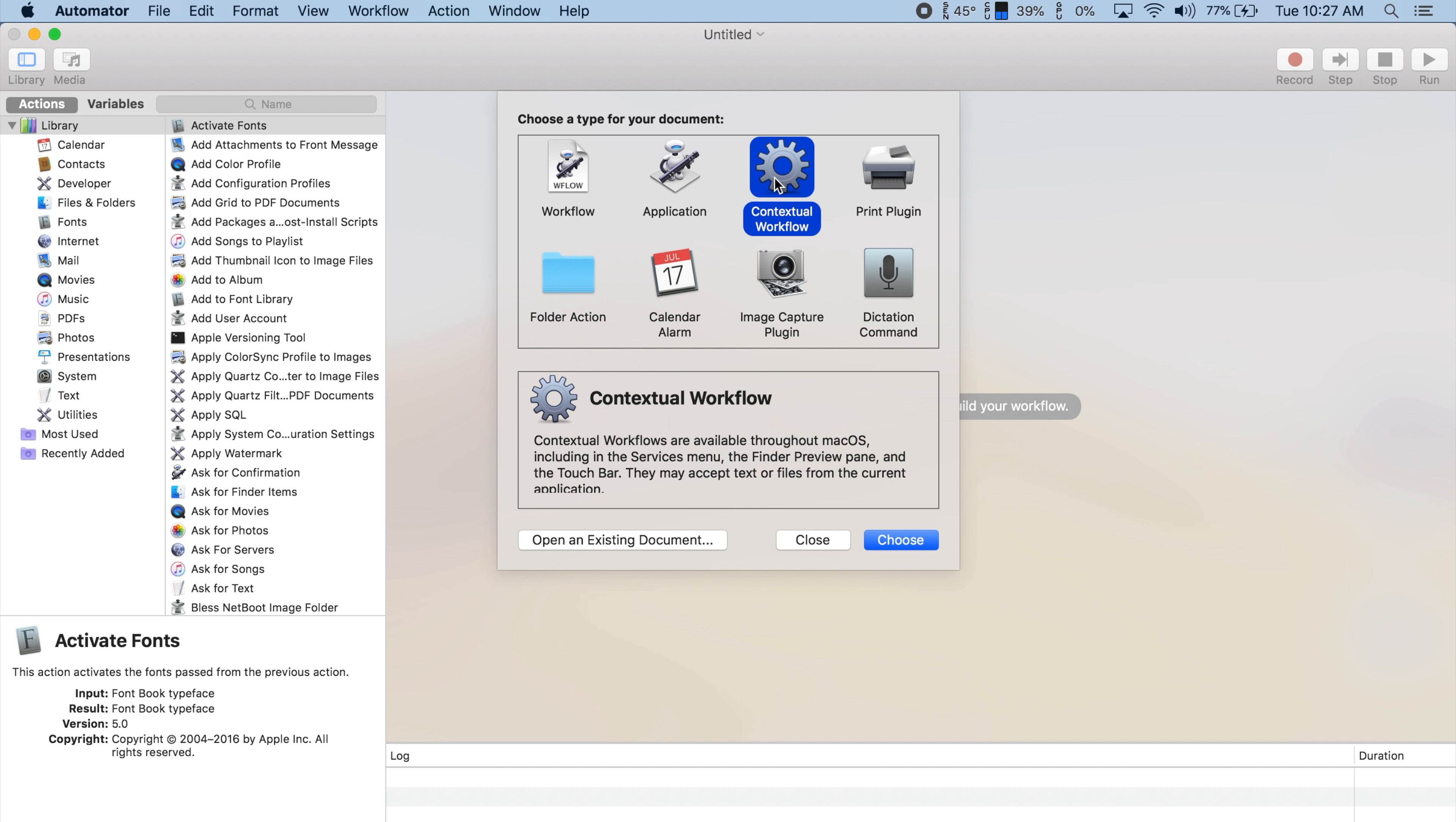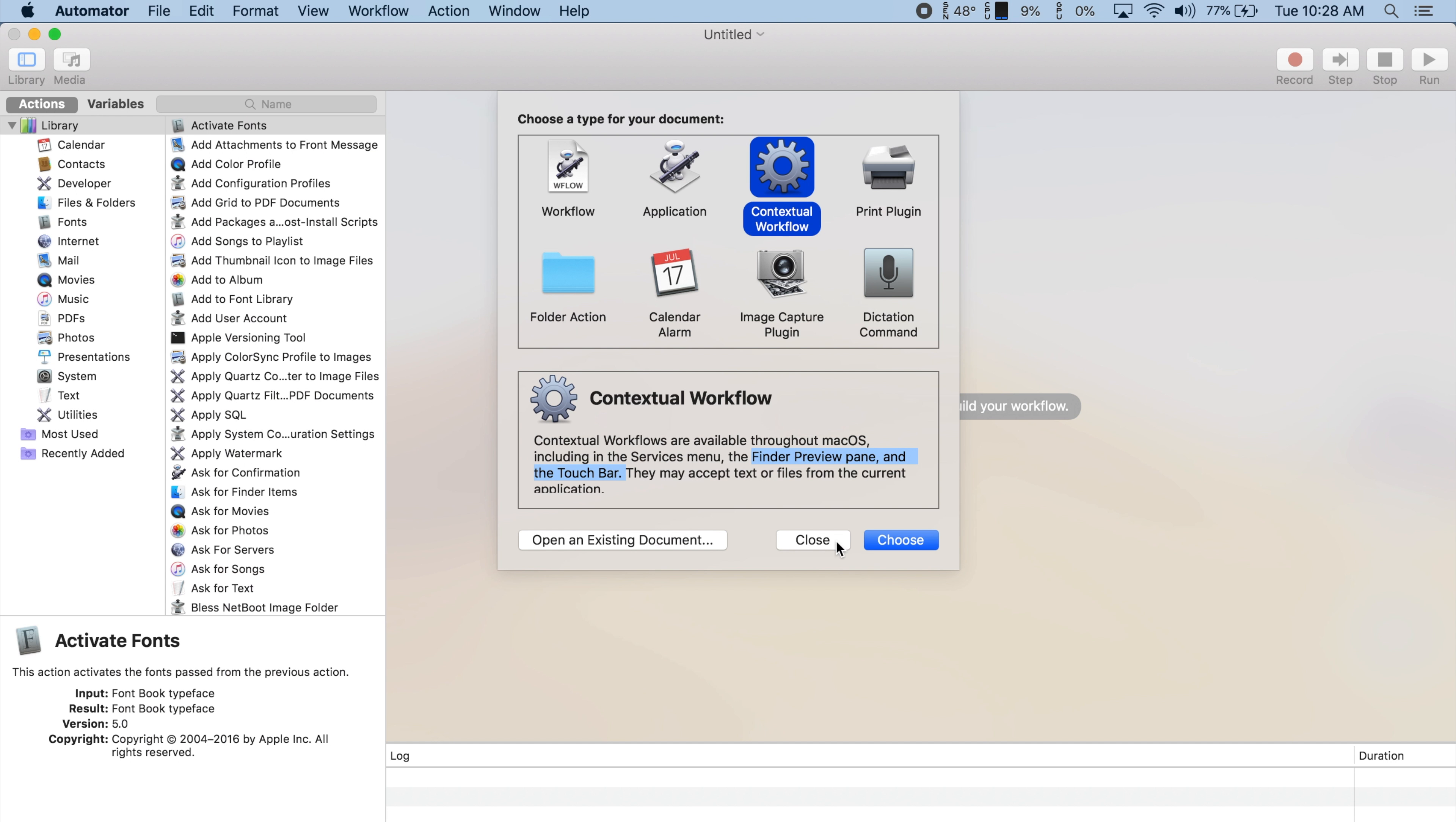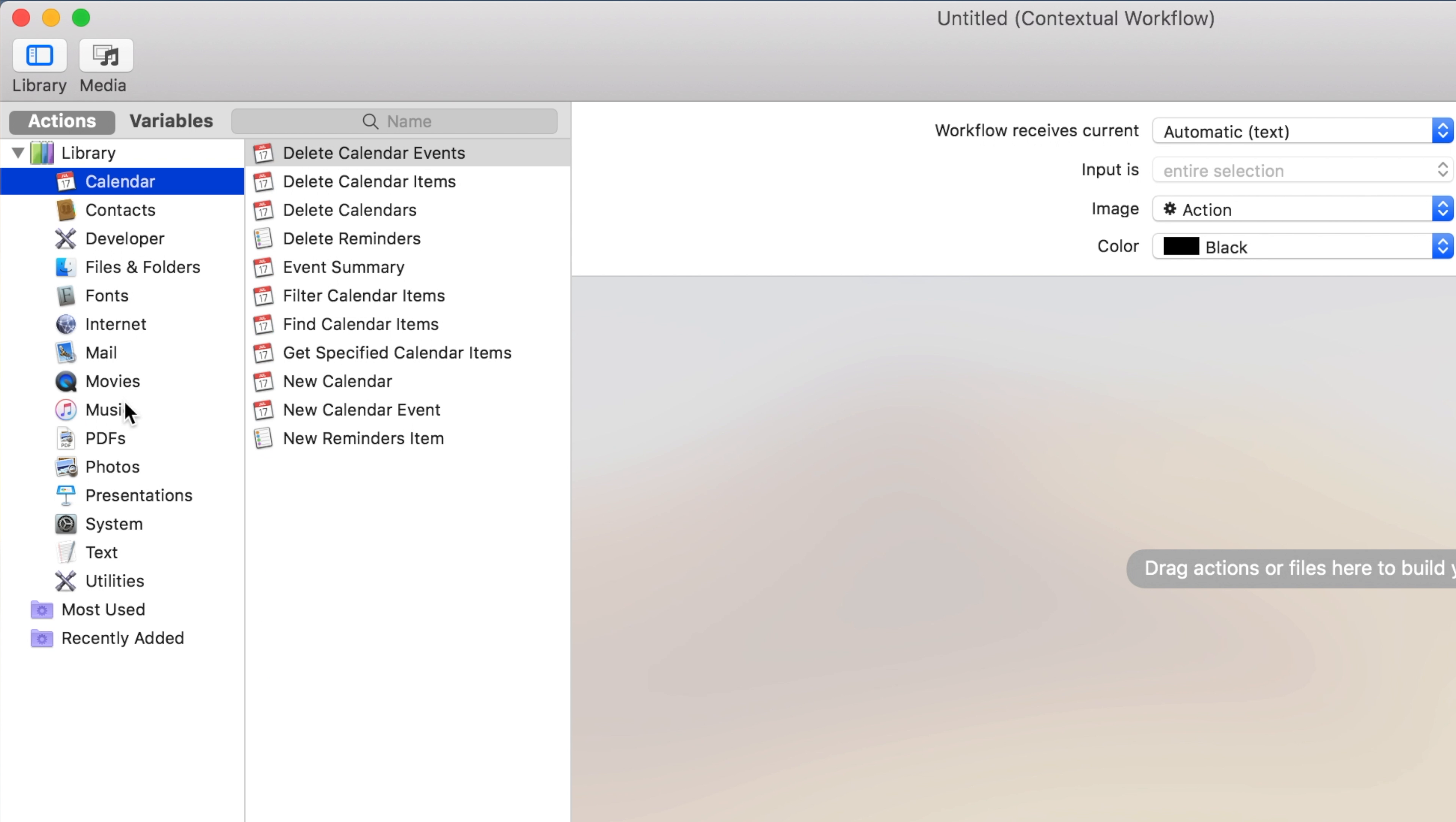This is the new option in Mojave that allows the workflow to work in the Finder Preview pane and MacBook Pro Touch Bar. Now we're introduced to a whole library of actions in the sidebar. I'll show you just a couple of examples of what you can do.